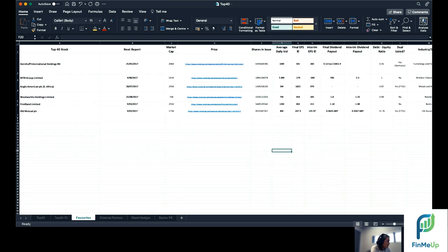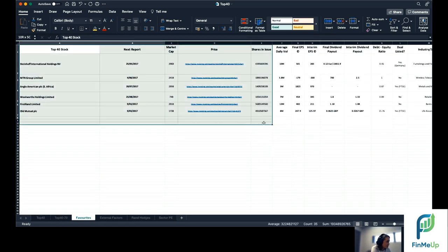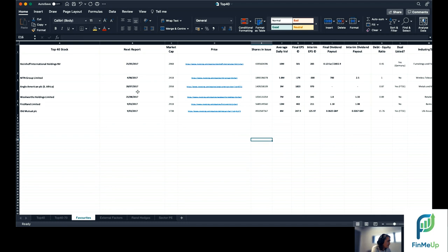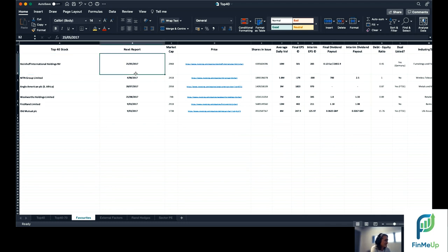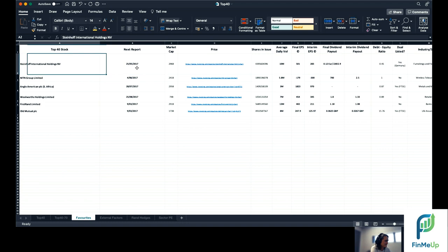Favorites, whoever made this spreadsheet, I'm not going to say who, this is their favorite companies. This was Steinhoff, hey? 25, next report 2017. Steinhoff still was a favorite.